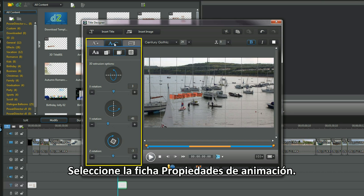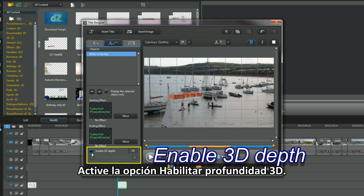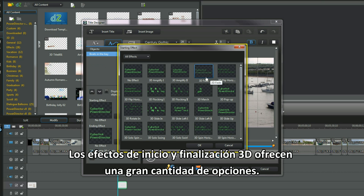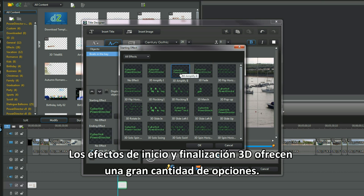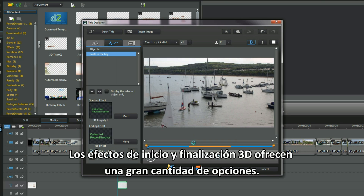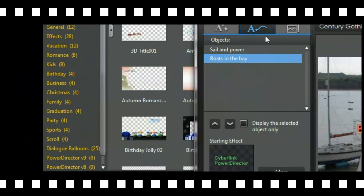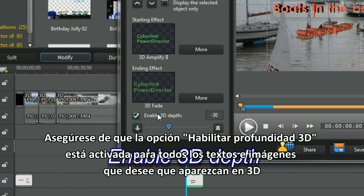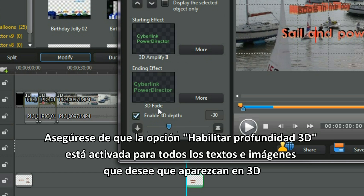Select the animation properties tab and check the enable 3D depth option. 3D start and end effects offer a good number of options. Make sure enable 3D depth is checked for all text and images you want to be 3D.